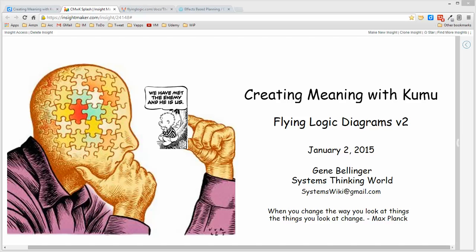I'd like to spend a few minutes and talk about flying logic diagrams, which are associated with developing effects-based planning theory of constraints diagrams.